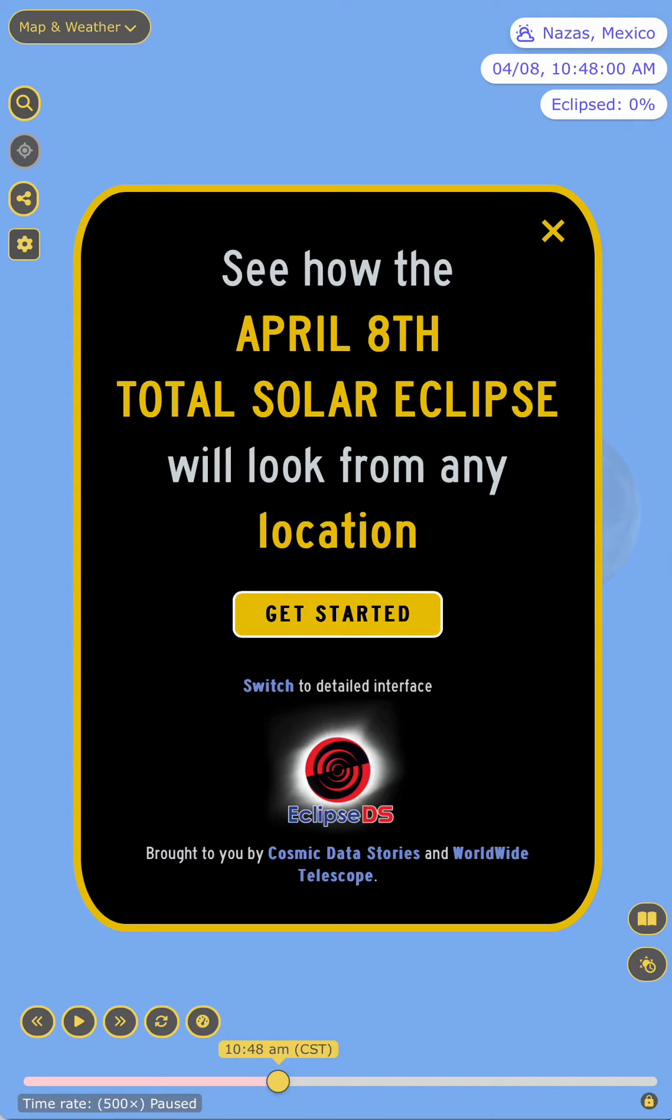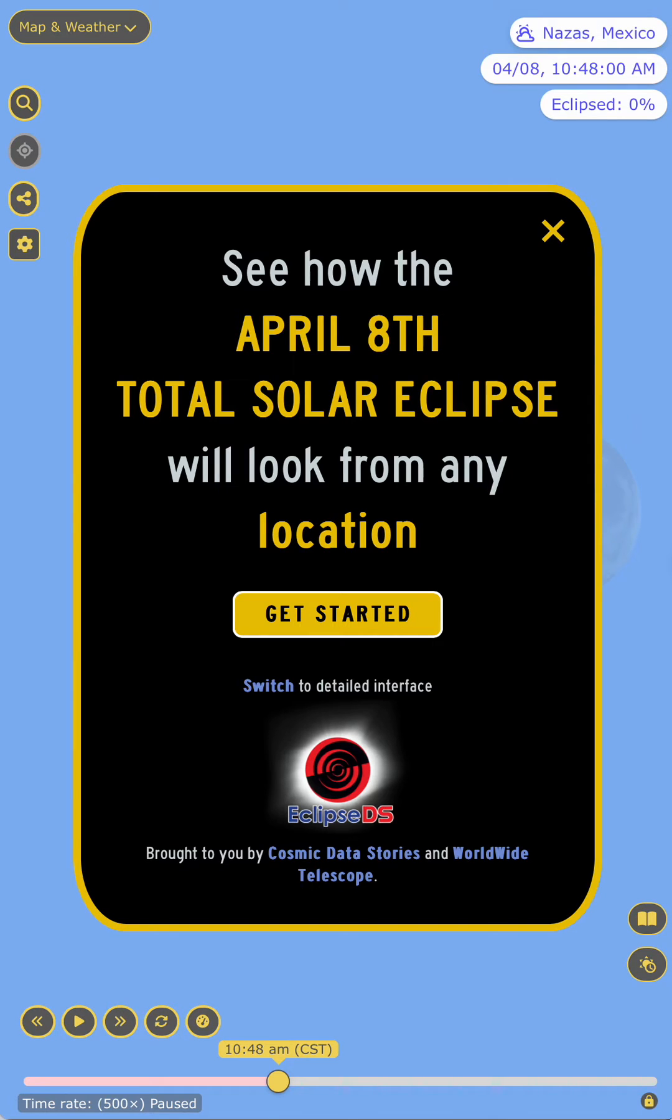Here's a new mobile version of an eclipse app from the Cosmic Data Stories team at Harvard that will let you simulate what the April 8th eclipse will look like from any place you might want to think about watching it, even just online. But let's take a tour of this app.